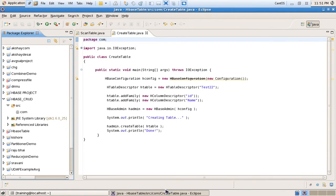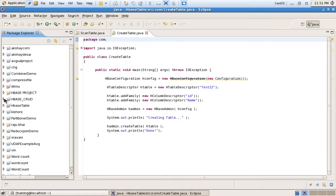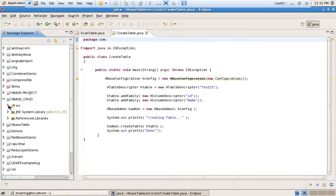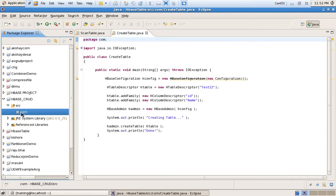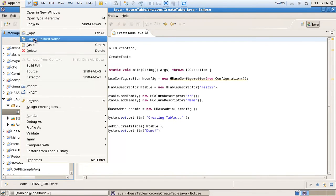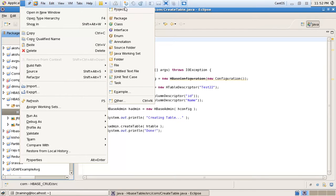Hello everyone, this is Sachin. In my previous video we studied how to add a library and how to create an HBase project, where we performed CRUD operations. Here we first create a table into that HBase project. In my HBase project, named 'HBase CRUD', I am using one package named 'com', and in that I am creating one table.